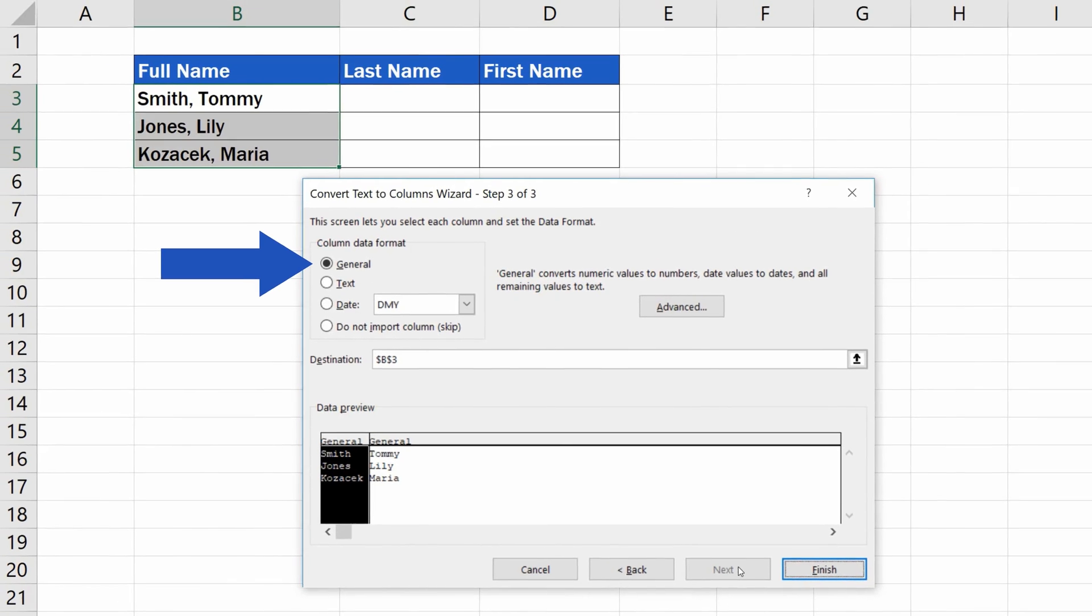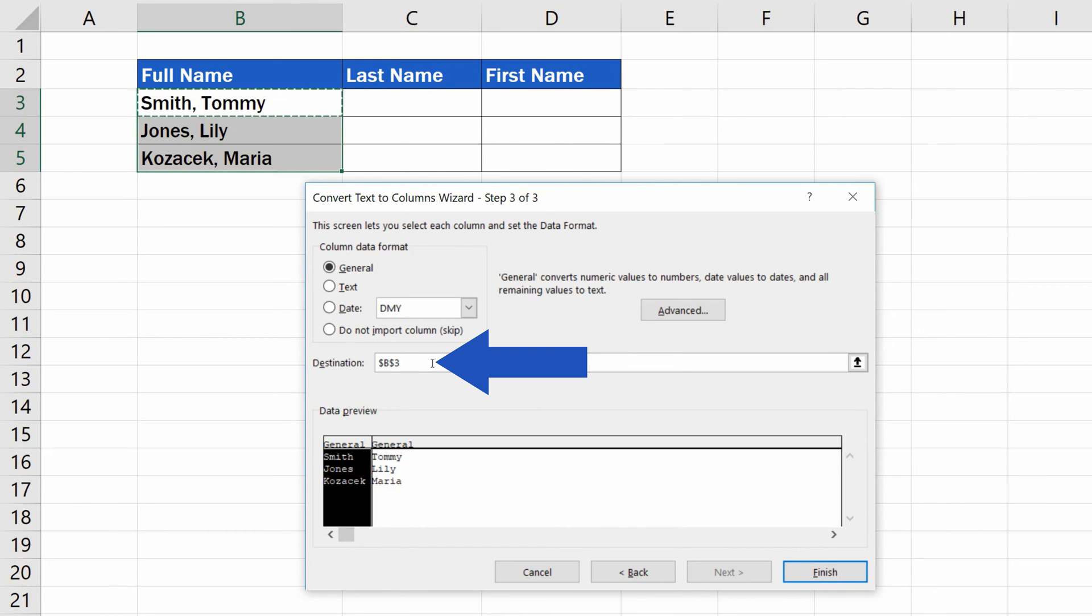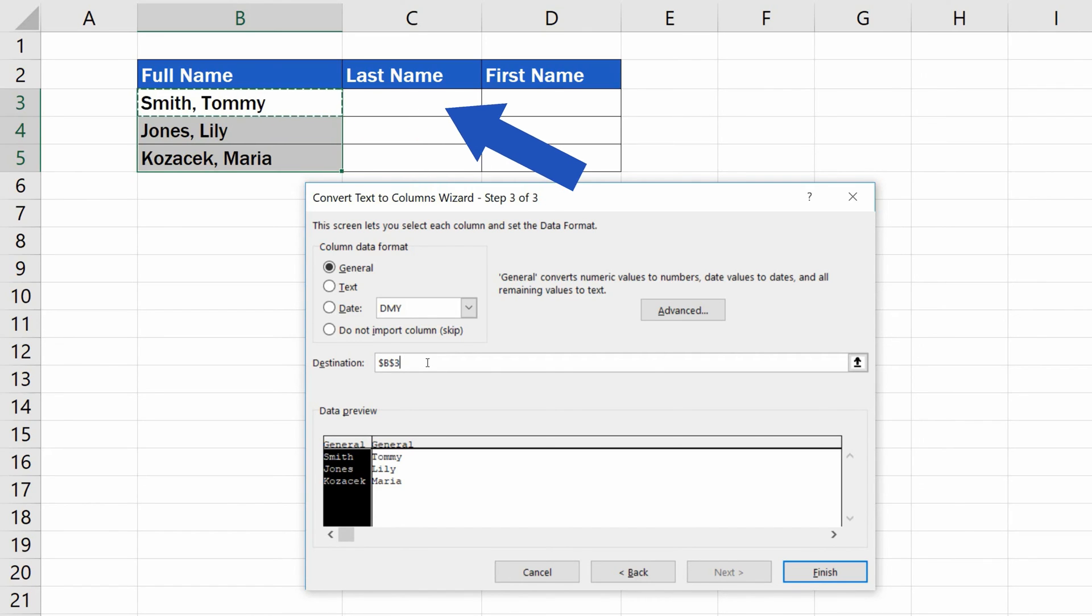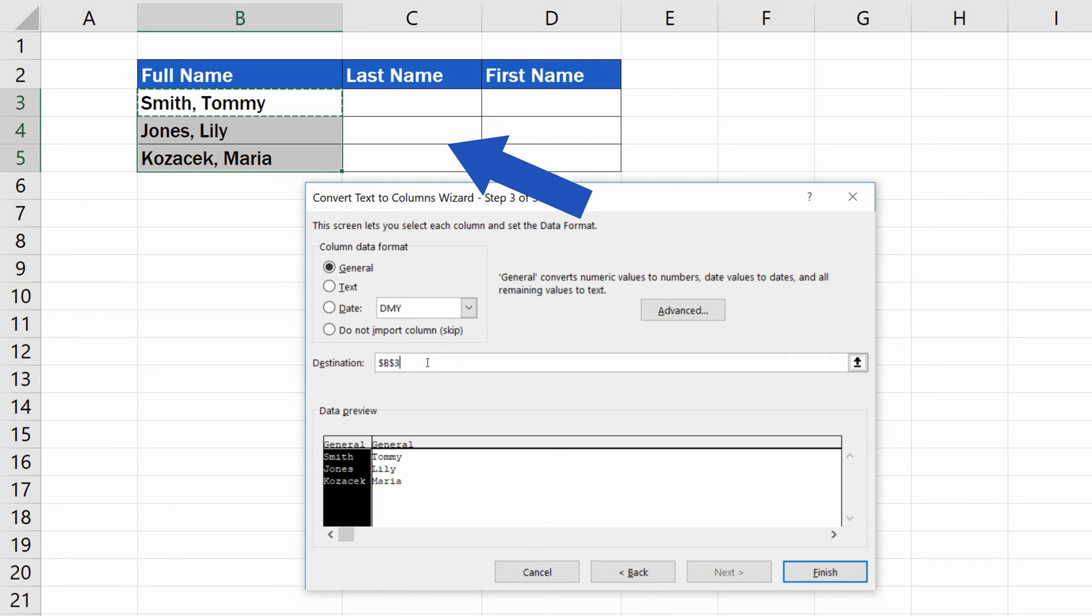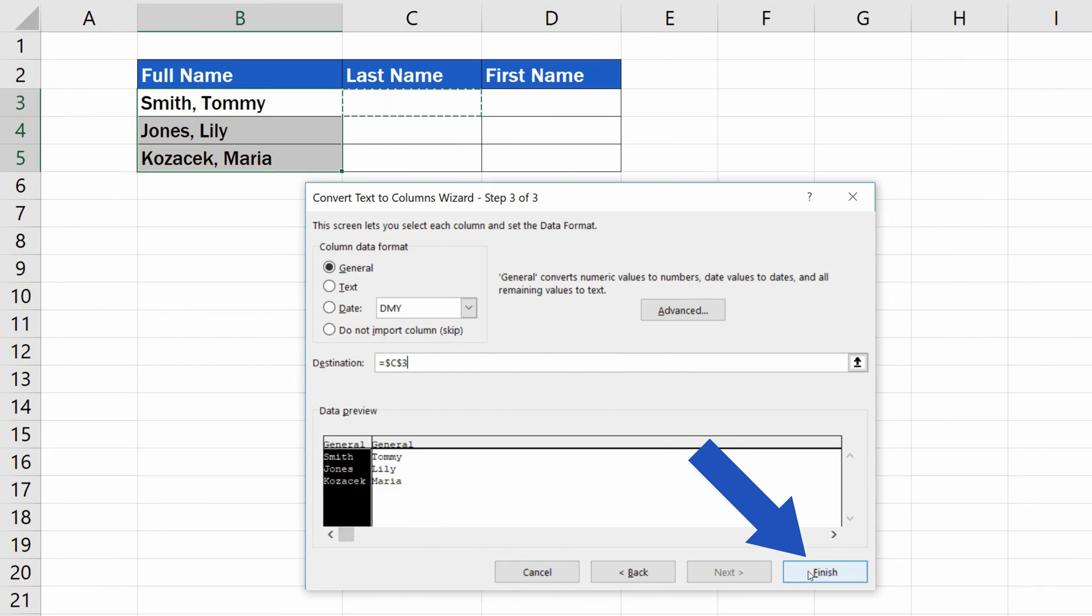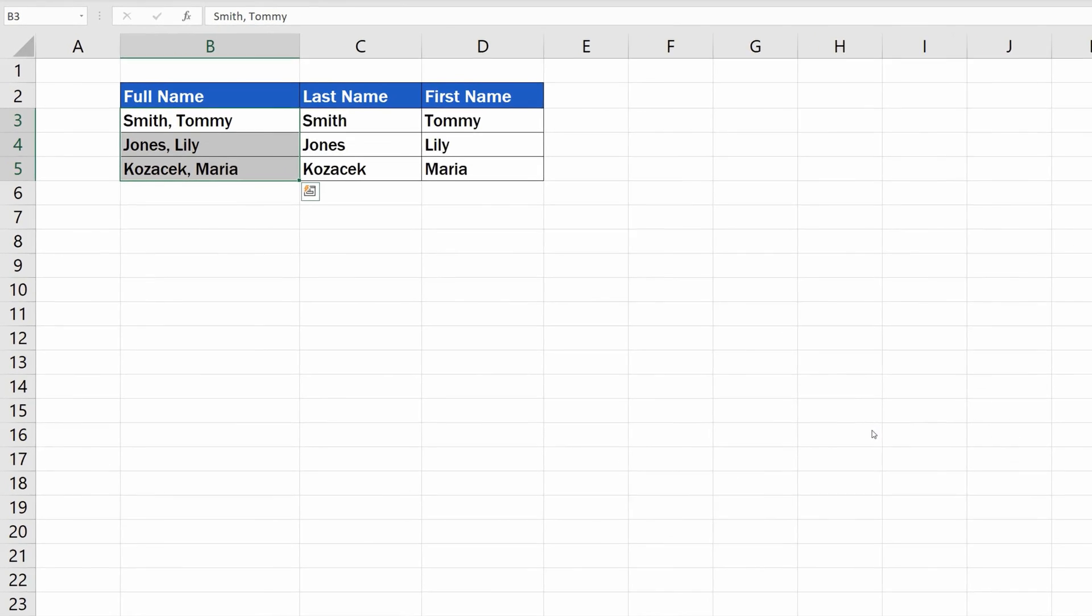The last, but very important thing, is to set the destination. Here you specify the location where Excel should place the separated names. If you don't change anything about the default value in destination, Excel will be placing the separated names starting in the cell B3. That would overwrite the original information and we'd lose it. Since we want to keep the original data, we'll specify the cell C3 to be the location where Excel should start placing the separated names. So, delete the default location and click on cell C3. Now click on Finish, then OK, and we're done.